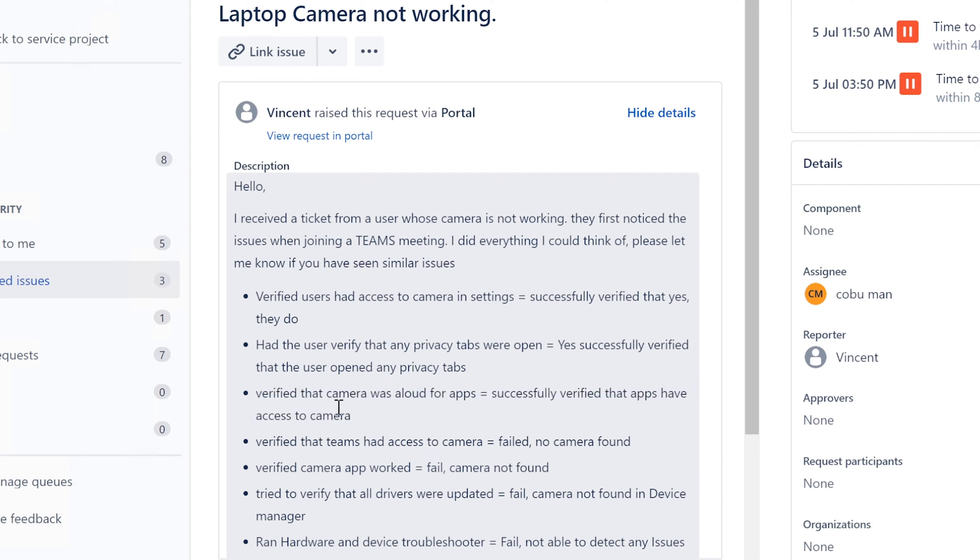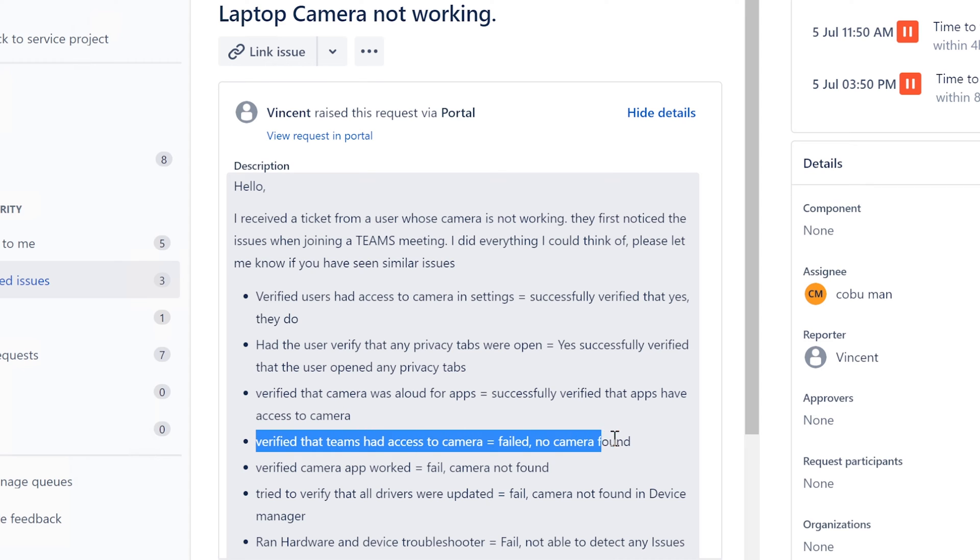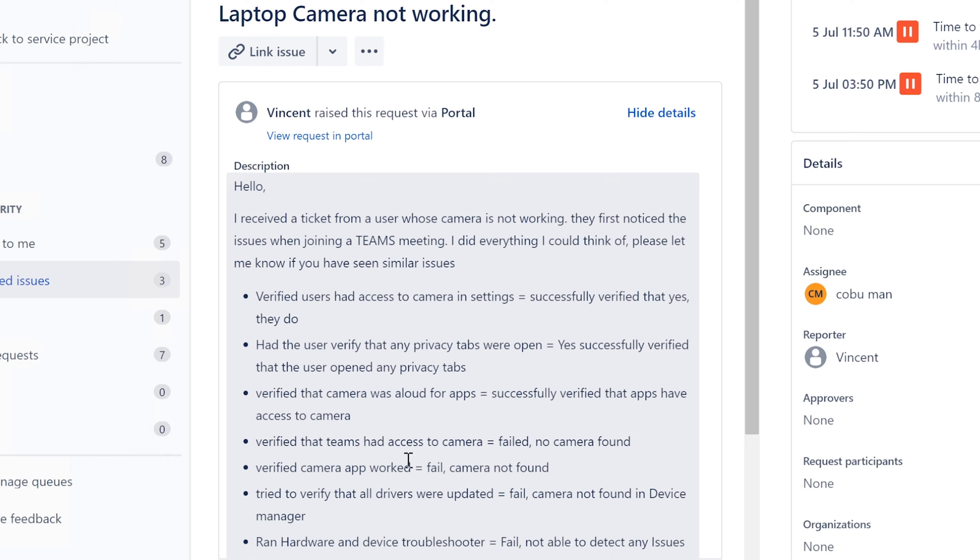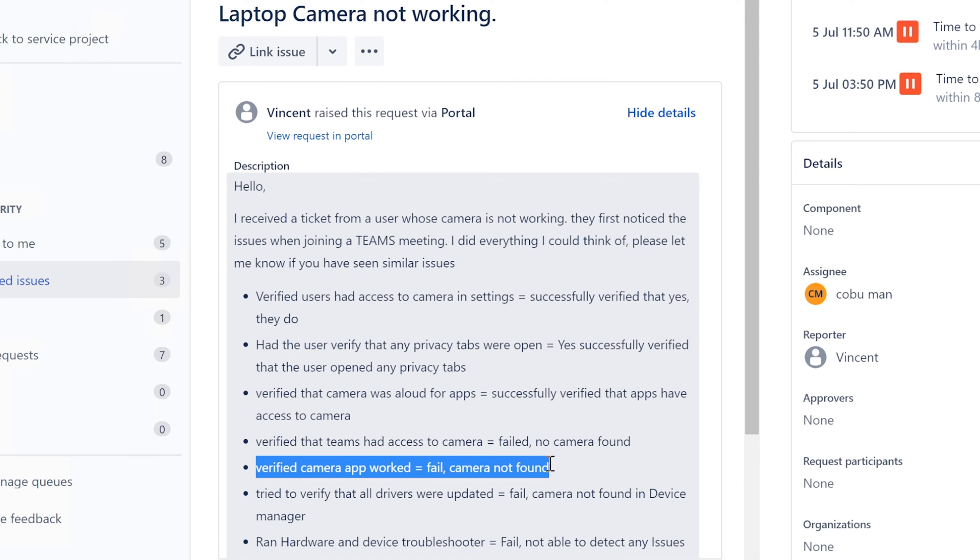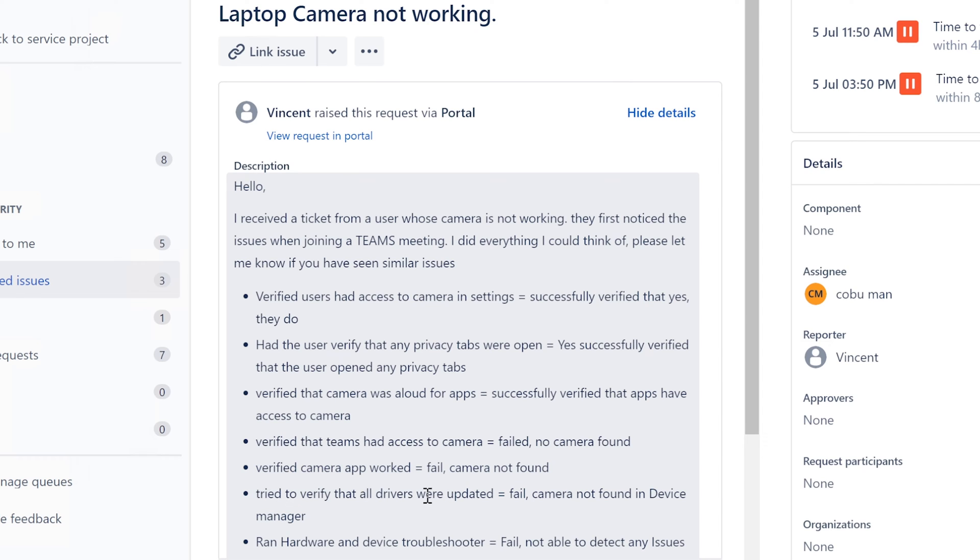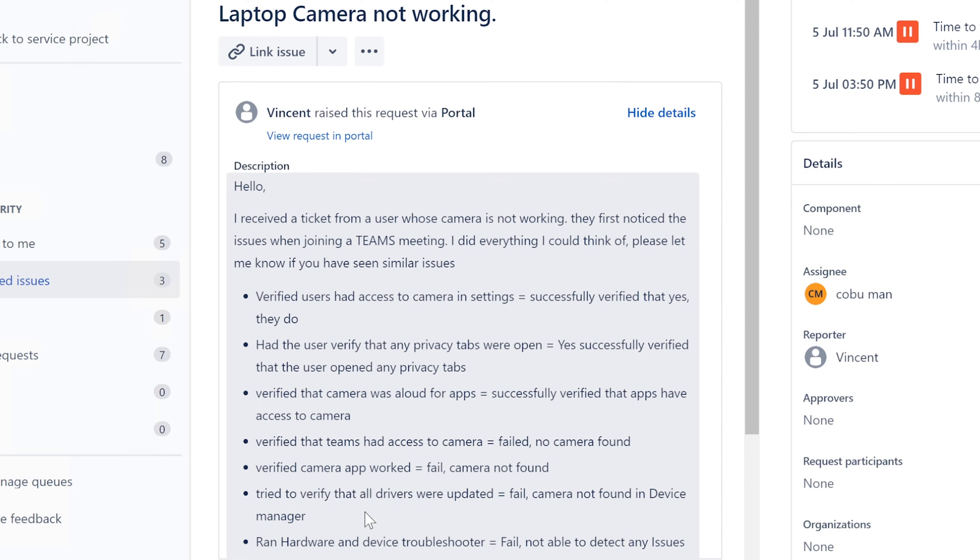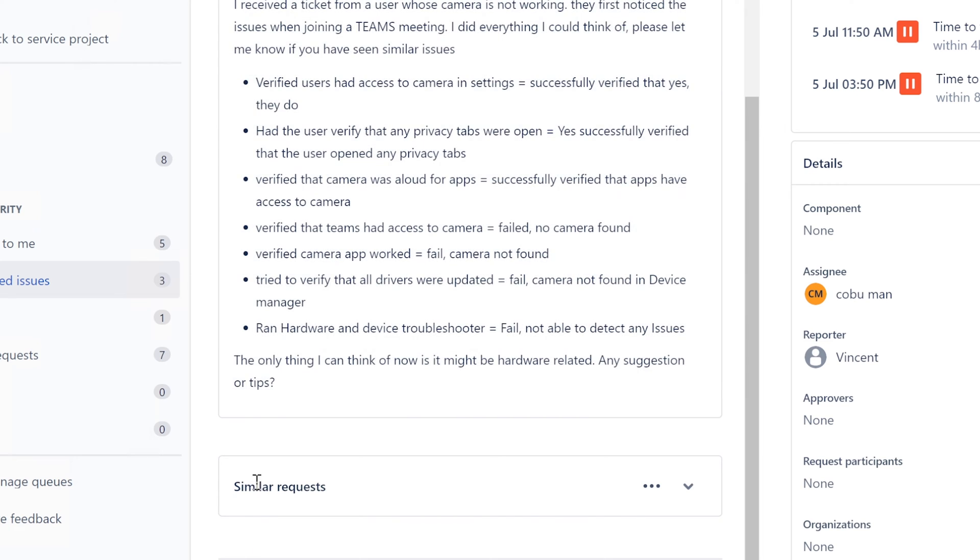That apps have access to camera. Verify the Teams had access to the camera - failed, no camera found. Verified camera app worked - failed, camera not found. Try to verify all drivers were updated - failed, camera not found in the device manager. Ran hardware troubleshooter.